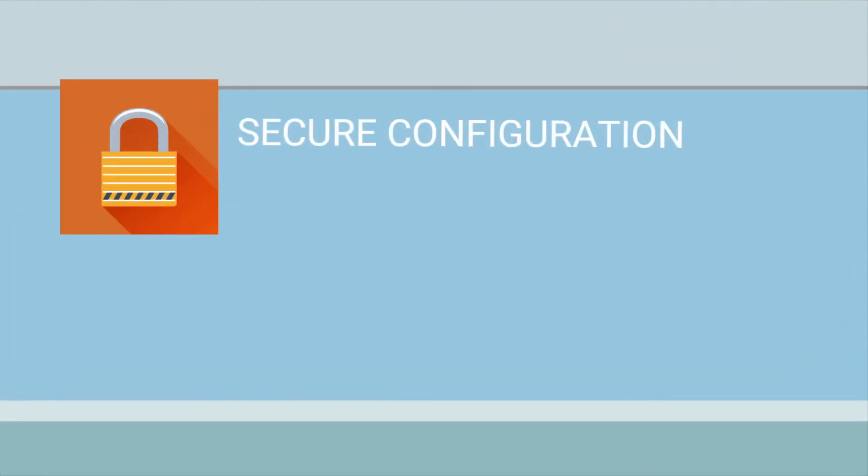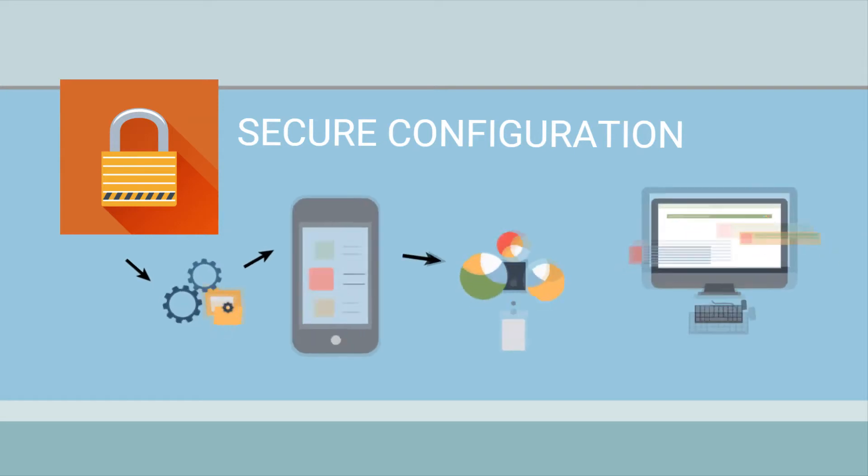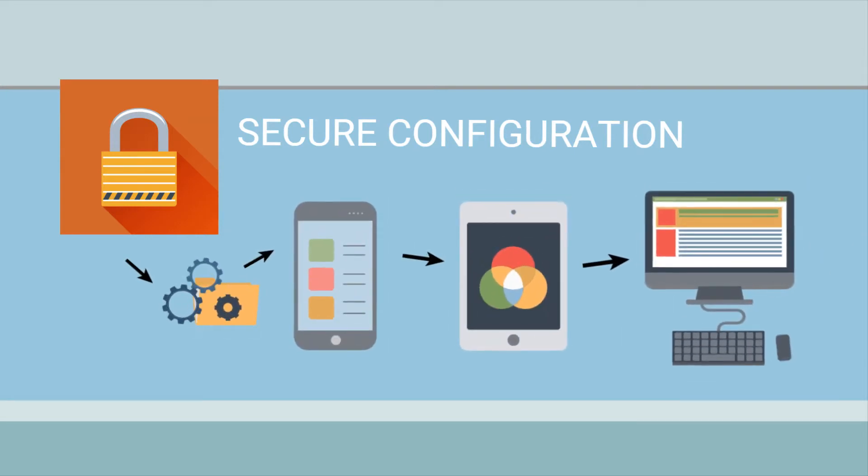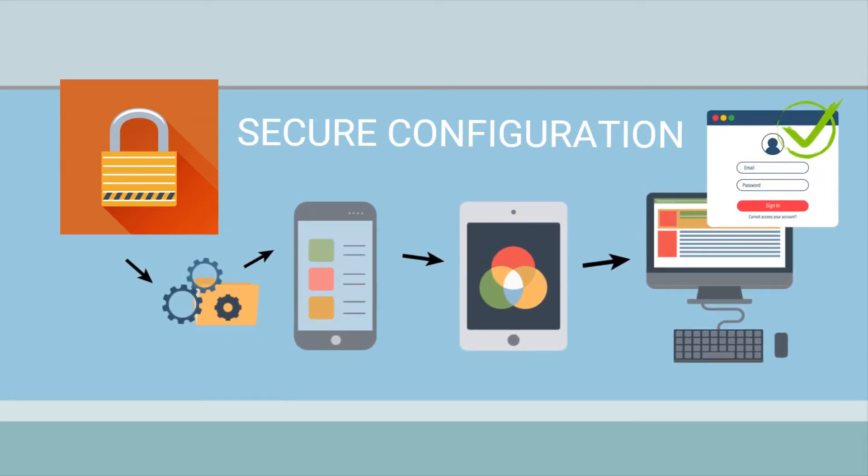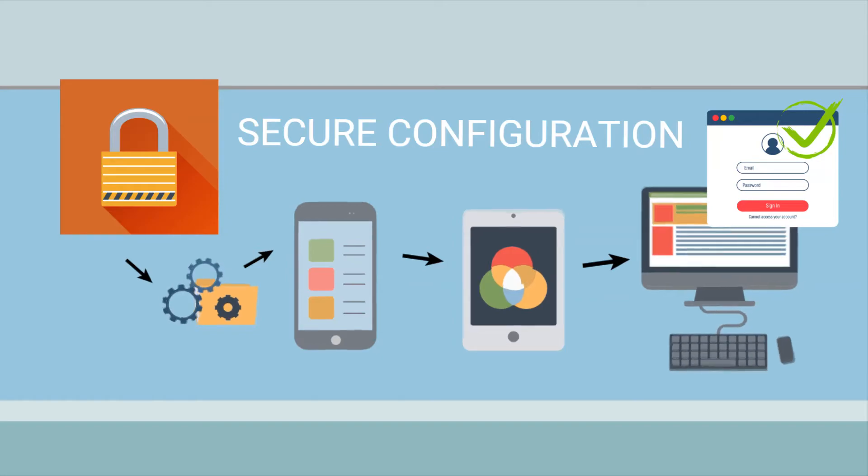The second, secure configuration. Choosing and applying the most secure settings for all of your devices and software by changing passwords and removing unused accounts and software.